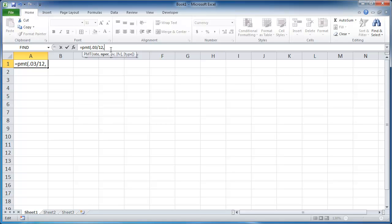Now the next argument we need to consider is the number of periods, this N per. So the number of periods, let's say we're going to get a 30-year loan. But of course, we have to take into account that it's going to be a monthly payment. So we would have to do 30 times 12.